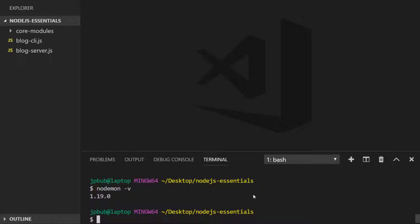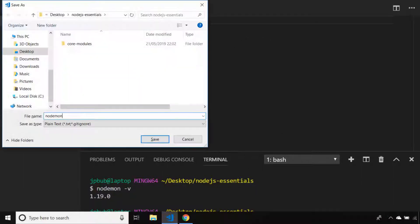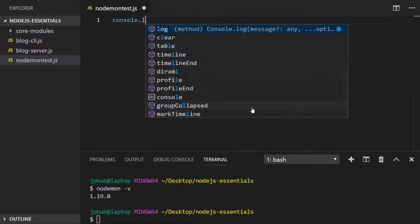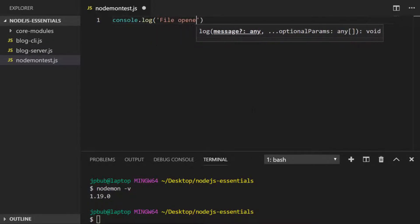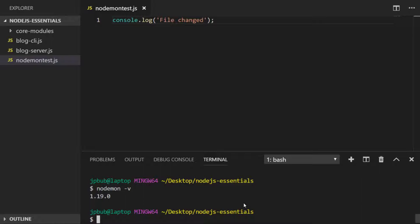Let's create a quick file just to test this out. The way we've been running node programs so far is just to type node and then the name of the program, and you can see the program runs once and then we return to the terminal.